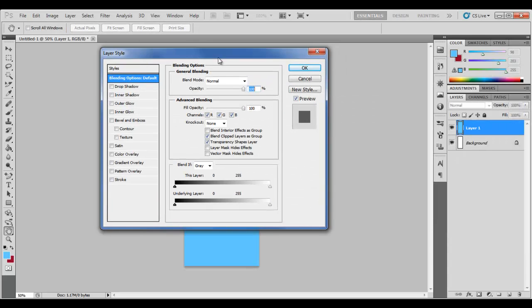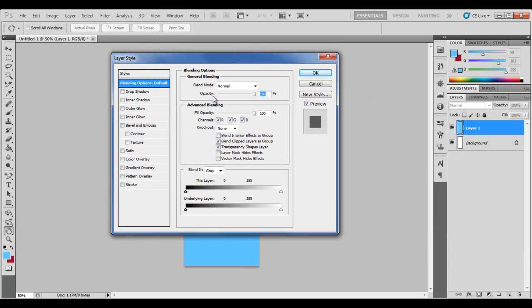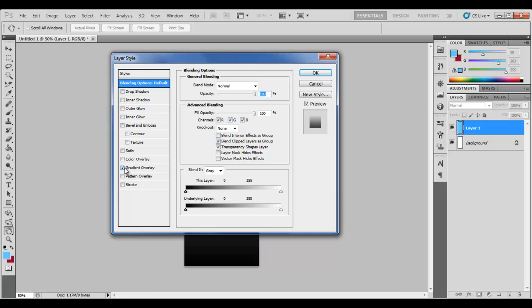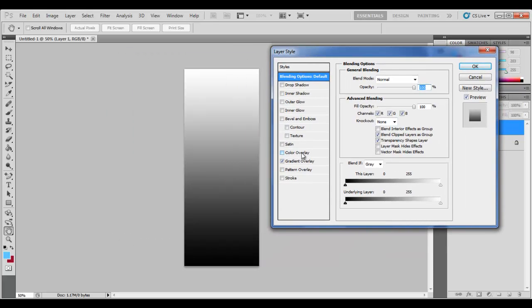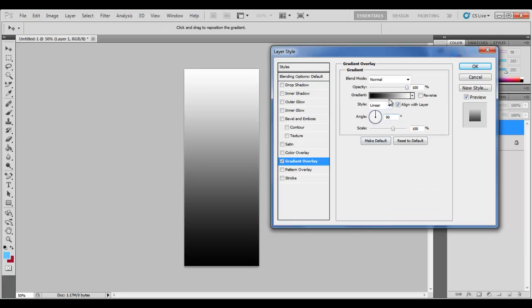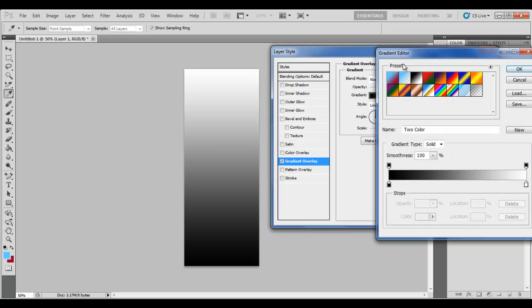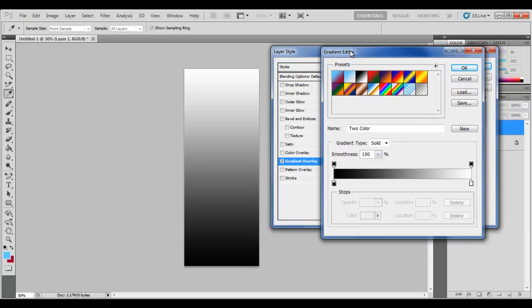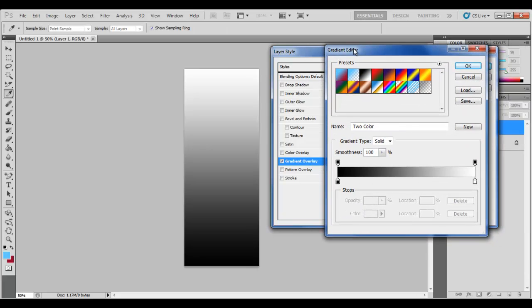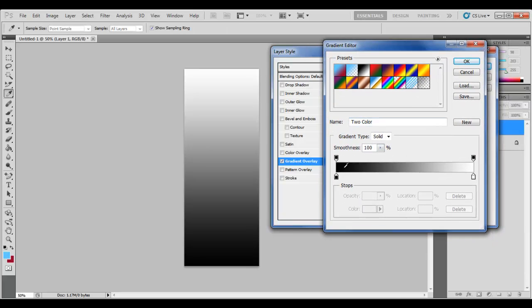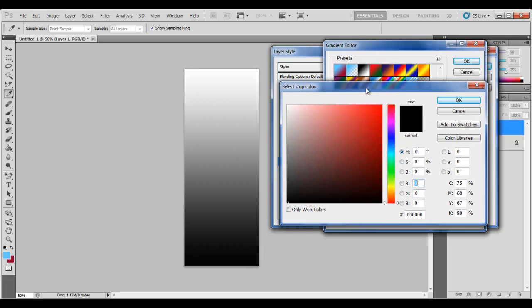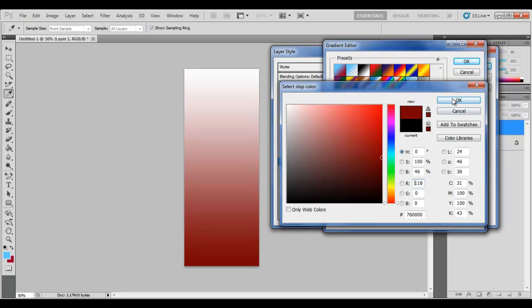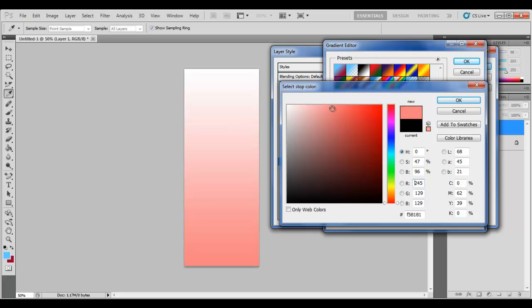to bring up the blending options. Go to gradient overlay and check that. Now what we want to do here is create a gradient using the gradient editor. The first one here is the lightest color, so let's set that to, well it doesn't matter if